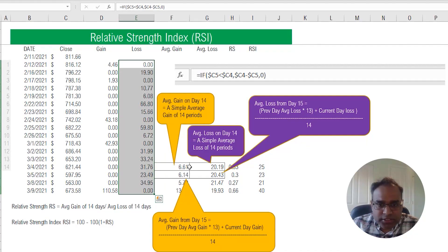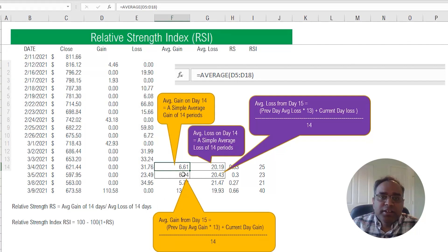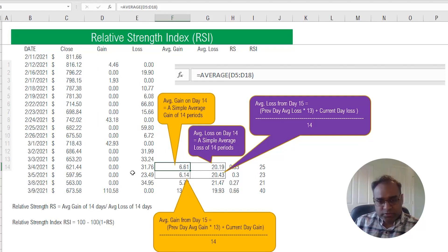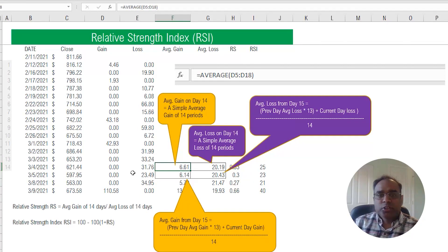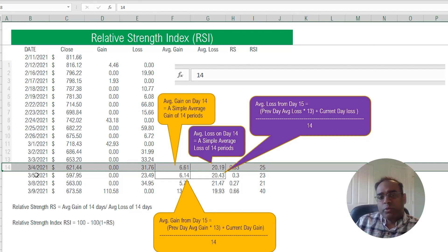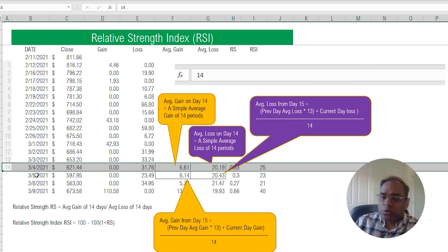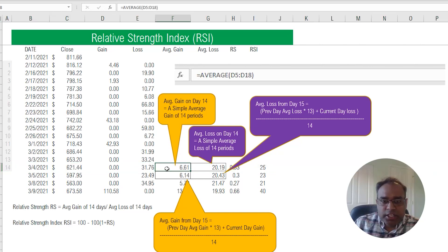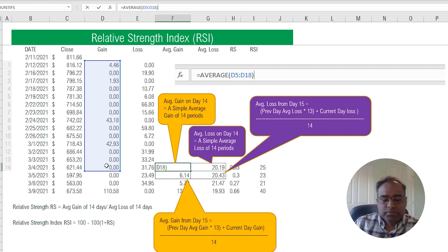Now here's where the fun begins. We need to calculate the average gain, and I'm using a 14-day period which is a very commonly used parameter. We start from day 14 because we cannot calculate a 14-period gain until the 14th period. On day 14, the calculation for average gain is simply a plain average of the gain across all 14 days — straightforward.